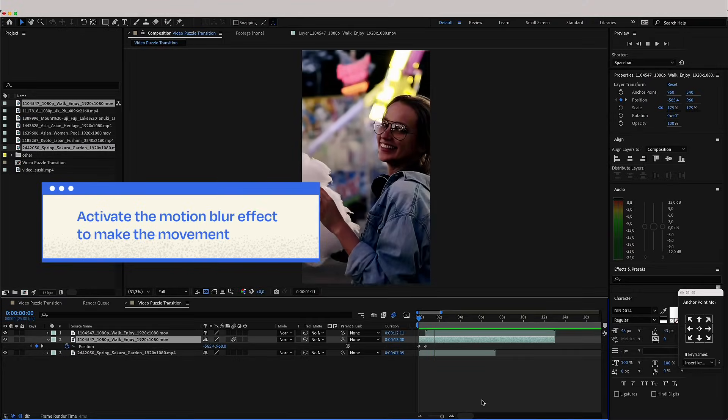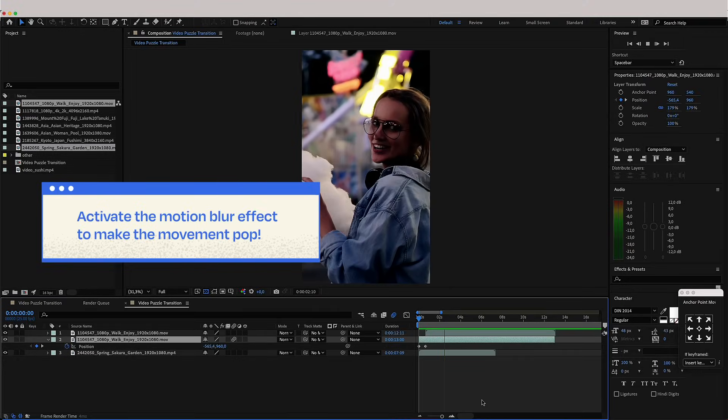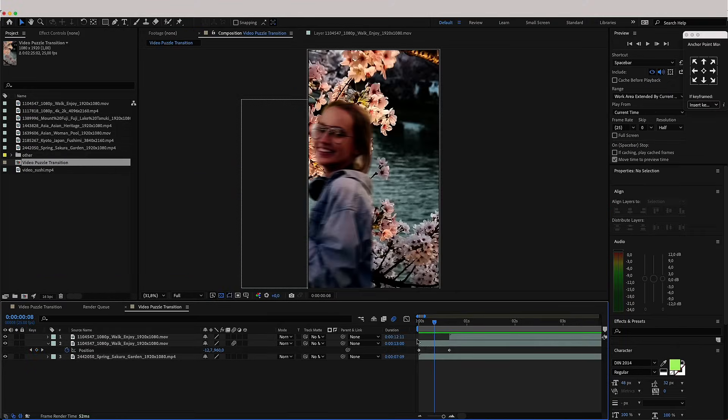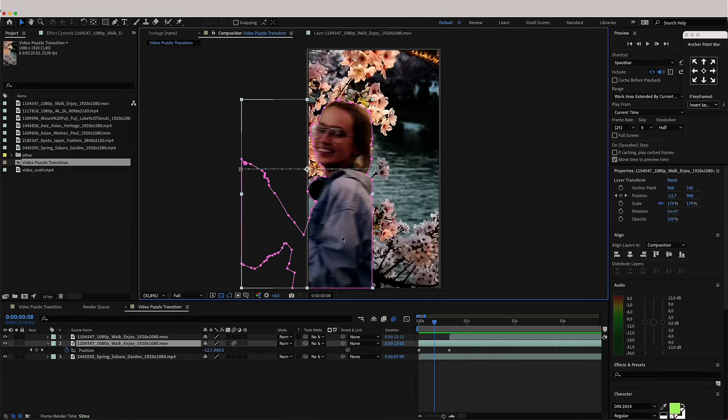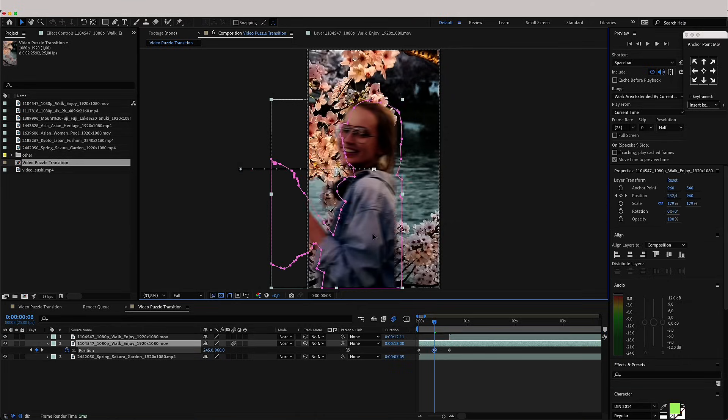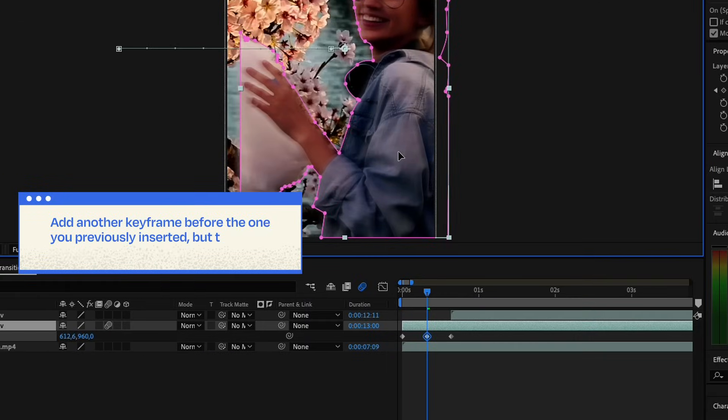Activate the motion blur effect to make the movement pop. If you want to take it to the next level, you can add a bounce effect.